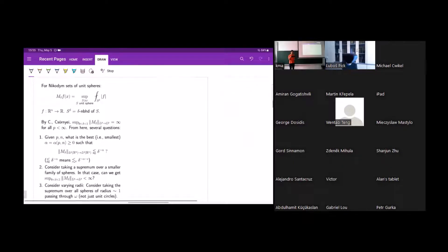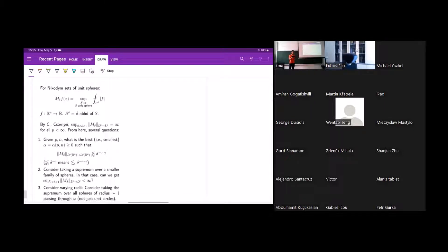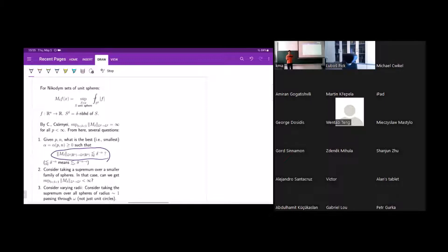With that as our starting point, we can ask some questions. The definition of the operator is repeated here in higher dimensions. One question: we know that if we let delta go to zero, the operator norm goes to infinity for all p less than infinity. But how quickly does it go to infinity? Can we find some quantitative rate as delta goes to zero — some exponent alpha such that a bound of the form delta^{-alpha} holds? The larger alpha is, the worse the bound and the quicker it goes to infinity. I use the tilde notation to hide extra epsilon factors like logarithmic terms.